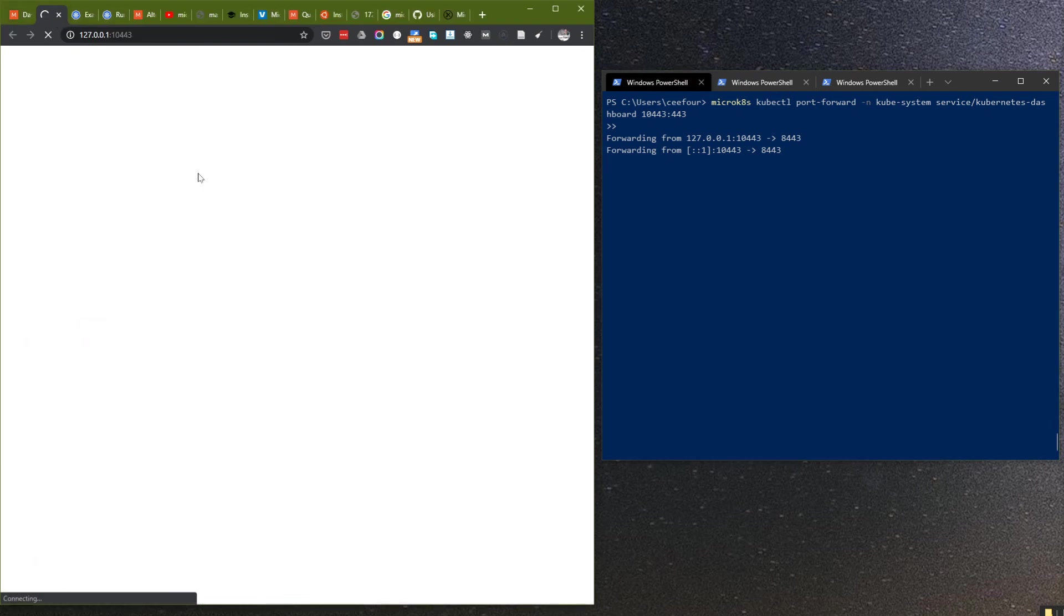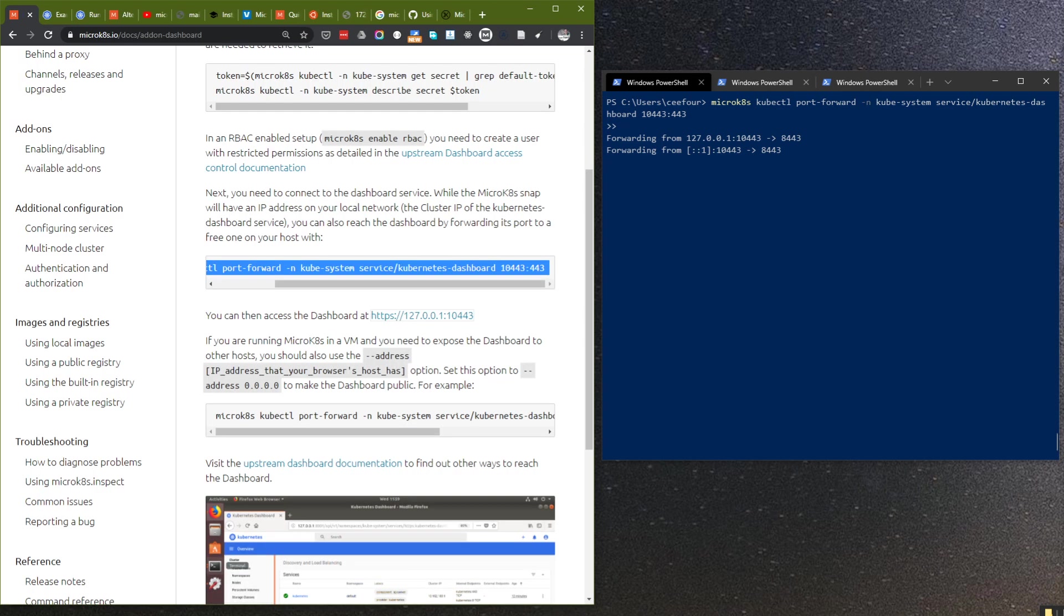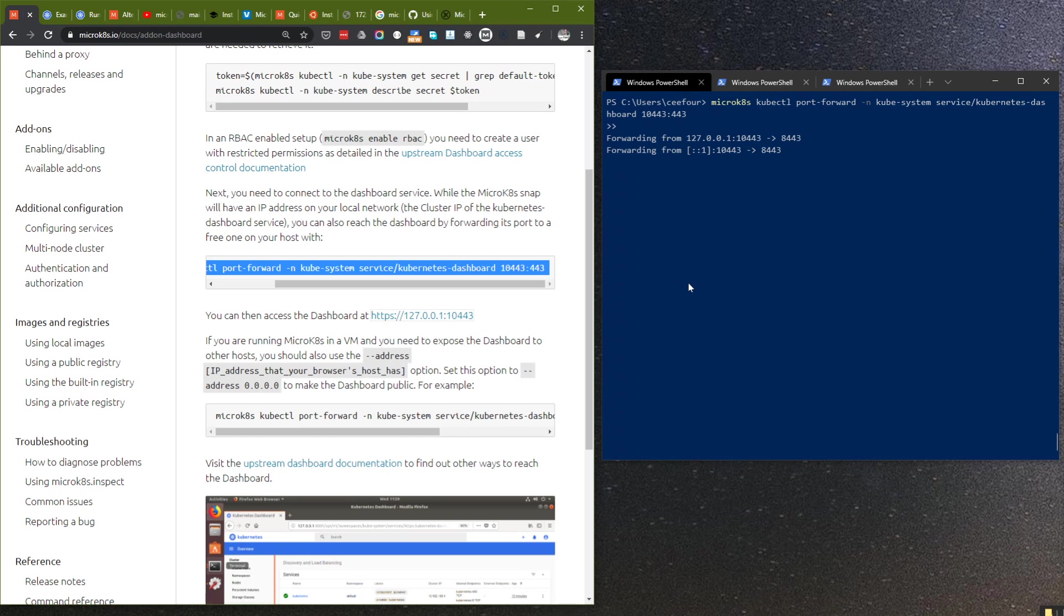It still refuses to connect. The reason is because it's port forwarding from the VM itself, but Windows and the VM are on a different IP address.